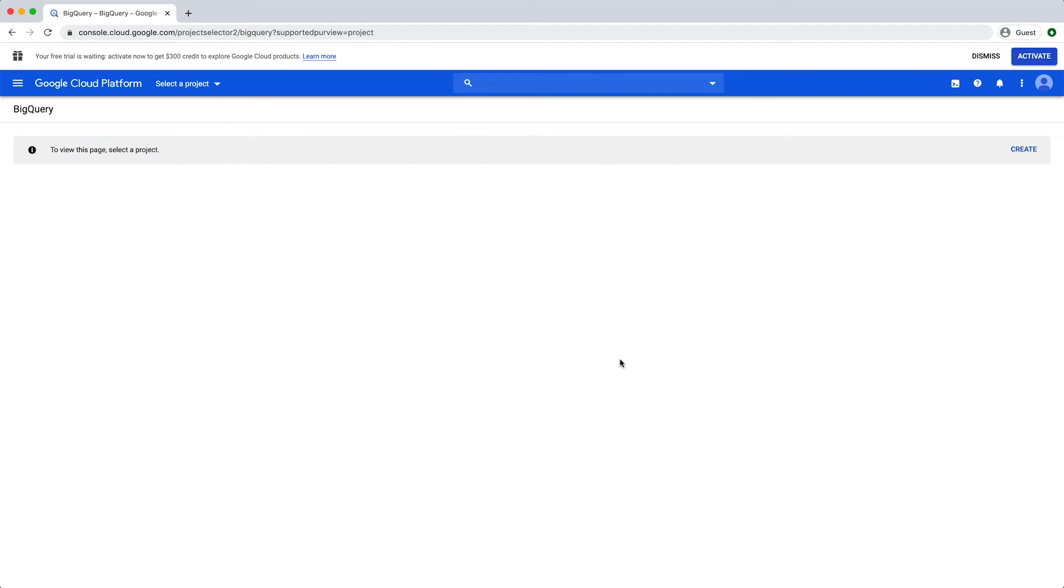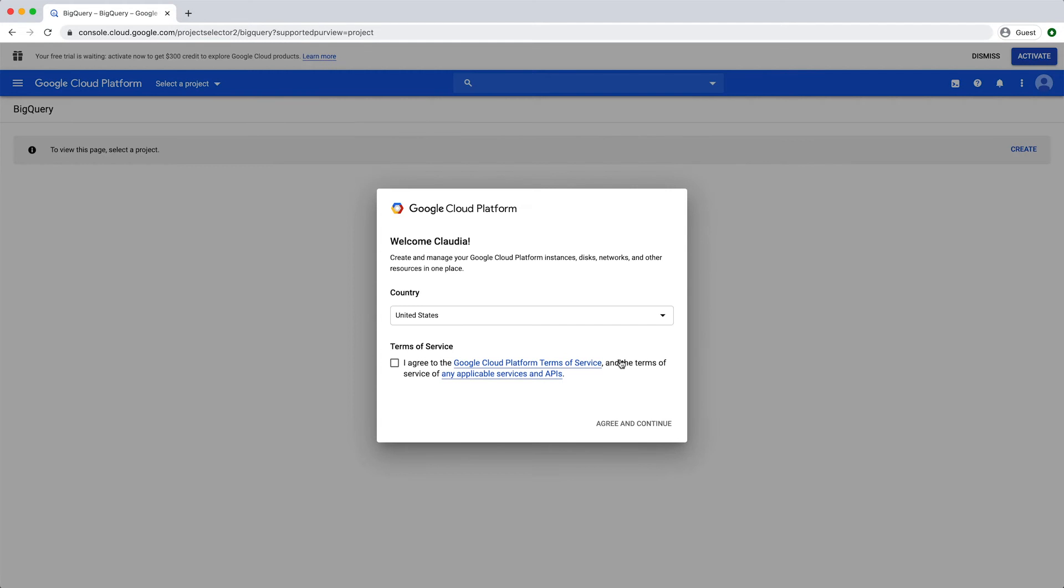If you are logging into Google Cloud for the first time, you will need to choose your country and accept the terms of service. Click Agree and Continue.